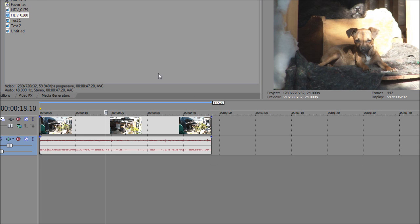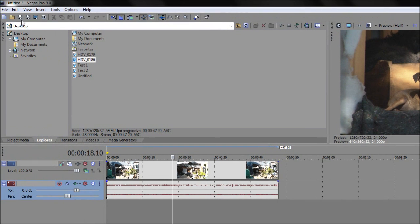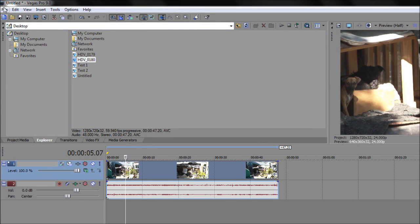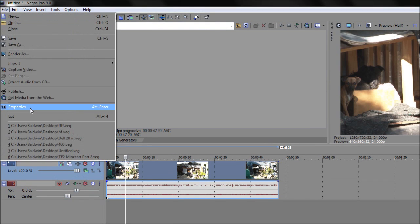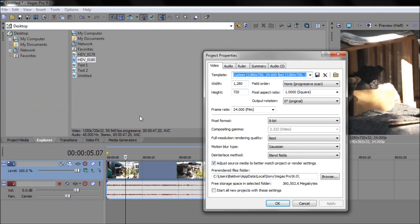So basically, the logical thing you would do is select your video, go to properties, and have the frame rate at 24 where it says film right here.